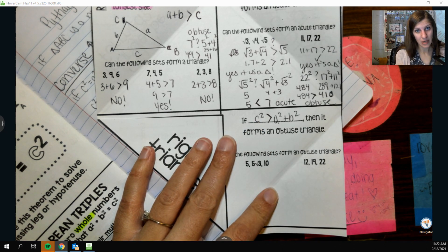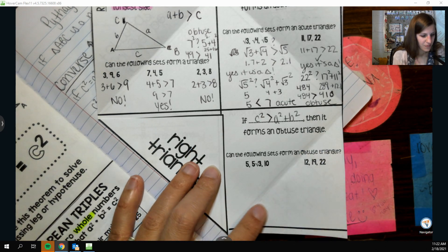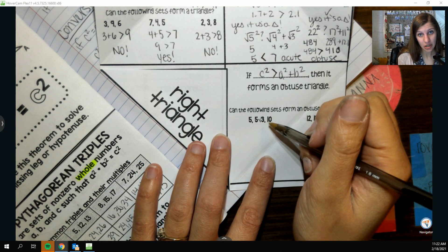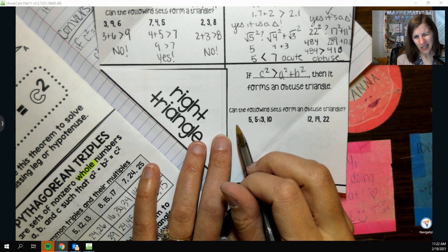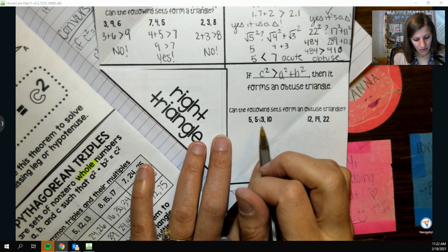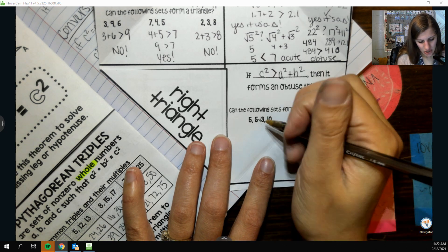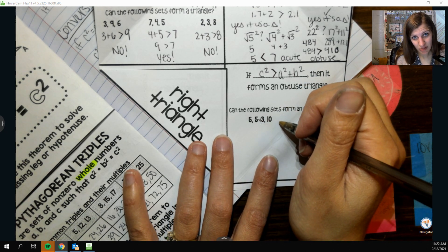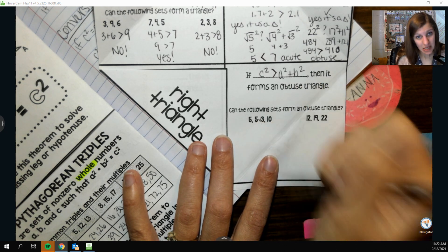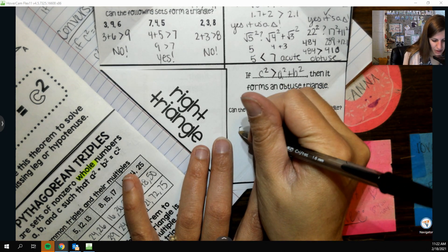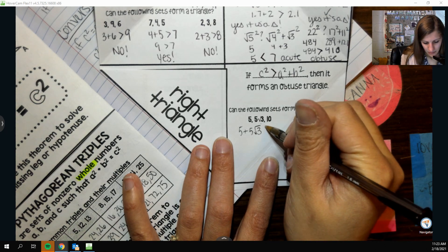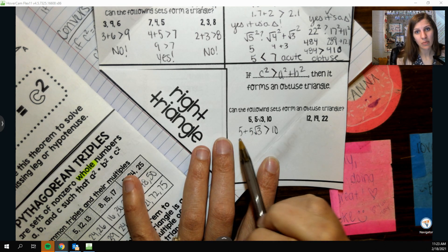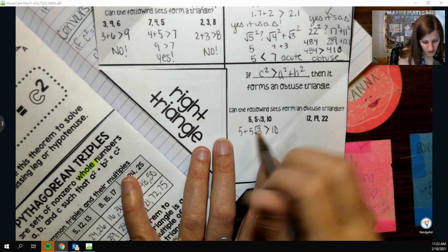Now for the set 5, 5√3, 10: if c² equals a² + b², we get a right triangle. First I check if it forms a triangle. 5√3 must be the longest because √3 > 1, so 5√3 > 5. Then: is 5 + 5√3 greater than 10? Since √3 ≈ 1.7, we get 5 × 1.7 ≈ 8.5, plus 5 is about 13.5, which is greater than 10. So yes, it is a triangle.